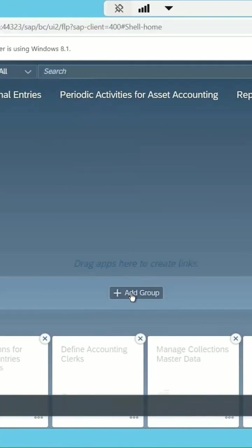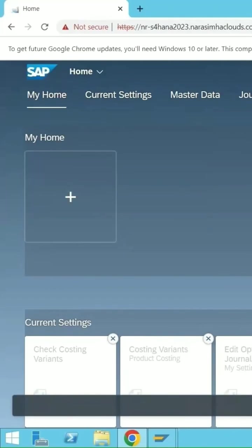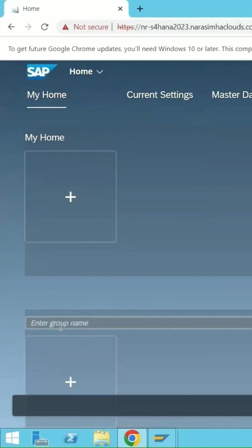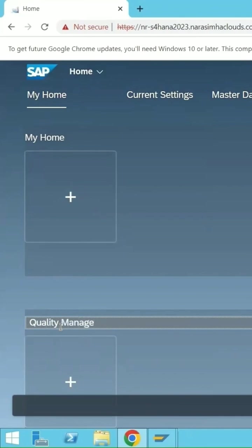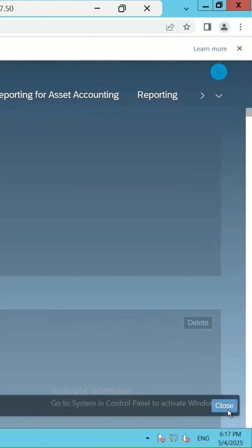If you want to add a group, click on add group and enter the name of the group. Quality management, then click on close.